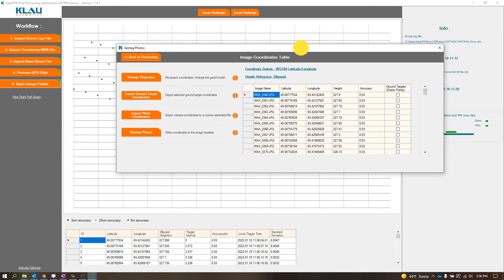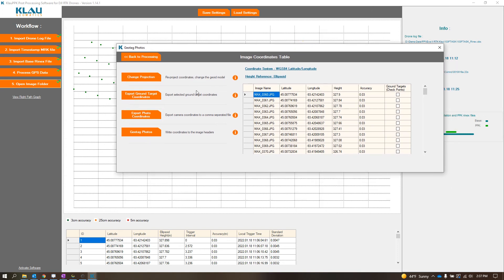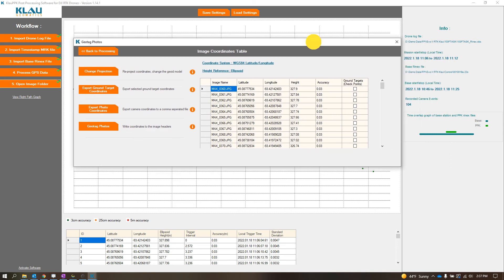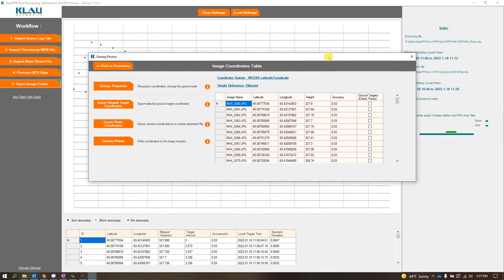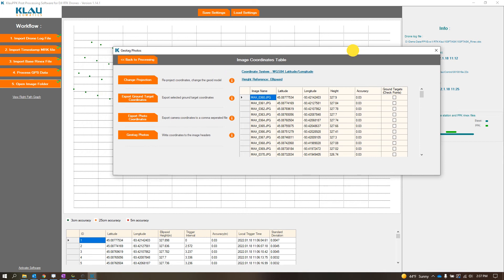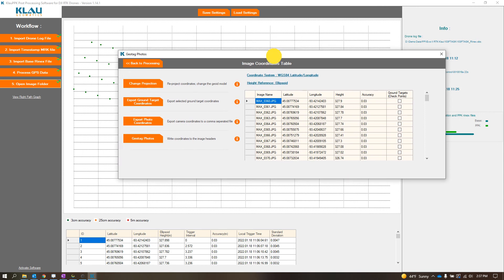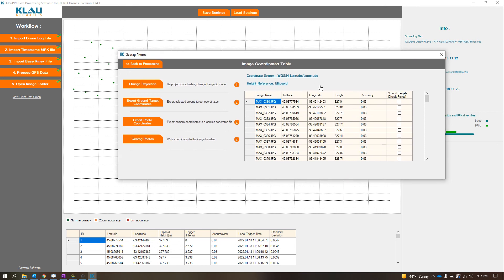One of the cool things about Cloud PPK is that you can actually do the height reference. You can change the height reference to a geoid. I know like Red Catch or Red Toolbox, there was another one that's out there. You can do the PPK processing, but you can't do the height offset for the geoid above ellipsoidal height.